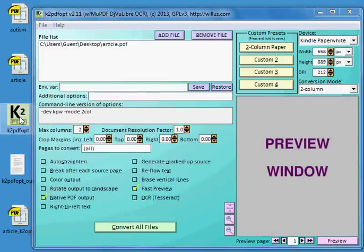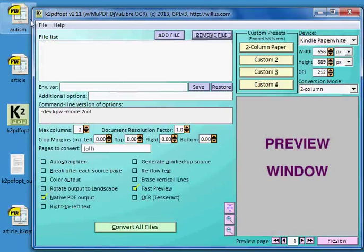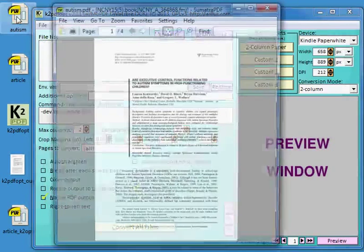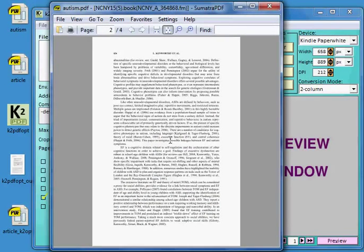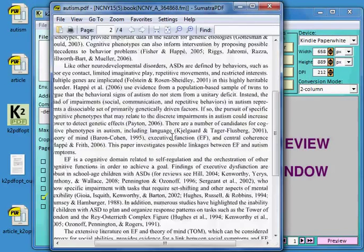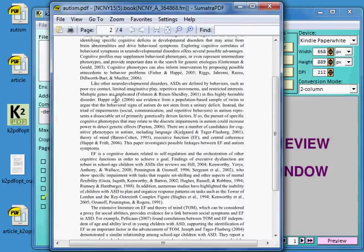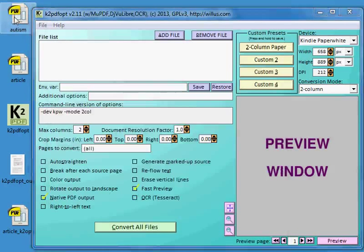Okay, now I want to do an article that is a single column article that I want to reflow. So I'm going to remove this file. And this is the article I'm looking at. And you can see it's just a single column of text. And it's too wide for my Kindle. So I want K2 to reflow that.